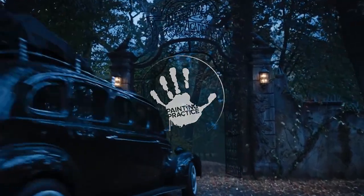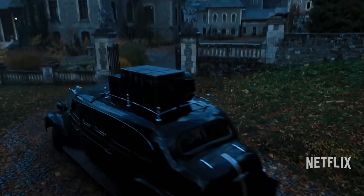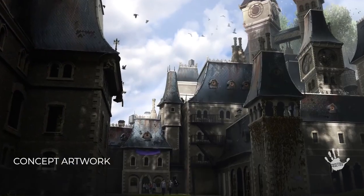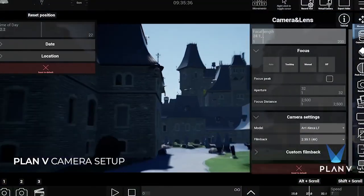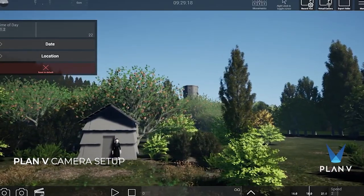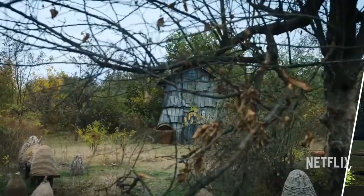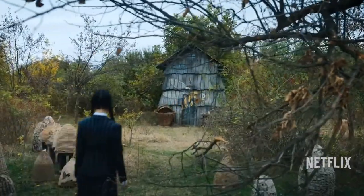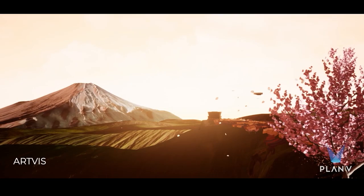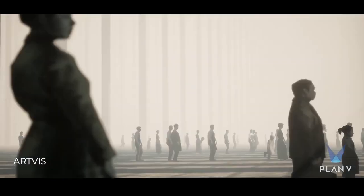Painting Practice is thrilled to announce the launch of Plan V Tools 2.0, an update to the already successful Plan V Tools, fully compatible with Unreal Engine 5.1. From concept art to set design and pre-visualization, while working on our projects and developing in-house pipelines, we realized the necessity for such tools to be shared with the public to facilitate and empower artists in their access of Unreal Engine technologies for filmmaking.